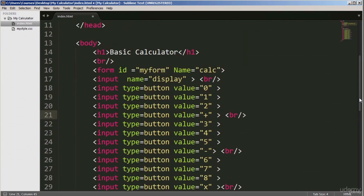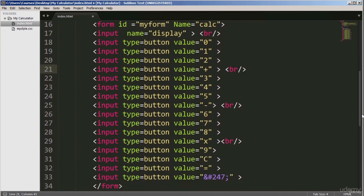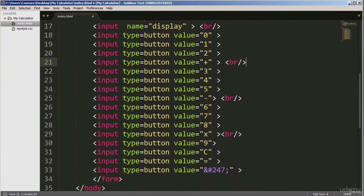I have now added more code to create all the keys for the calculator. Keypad zero, one, two, three, and the plus symbol — notice this break here means after the plus symbol give a break and start a new line. Then four, five, and the minus key. Then six, seven, eight, and the multiplication symbol. Then nine, and we use an HTML entity to create the division symbol. The entity is required for division, unlike equals which uses the standard character.